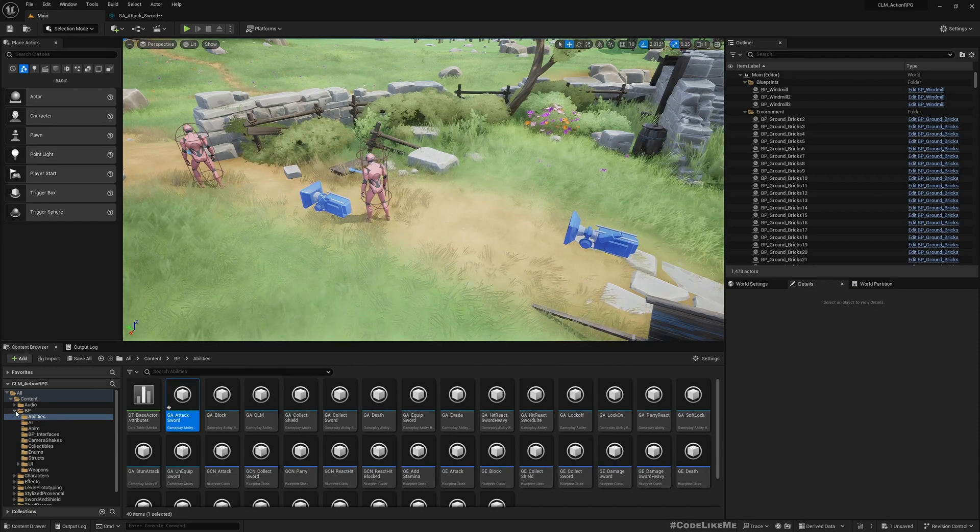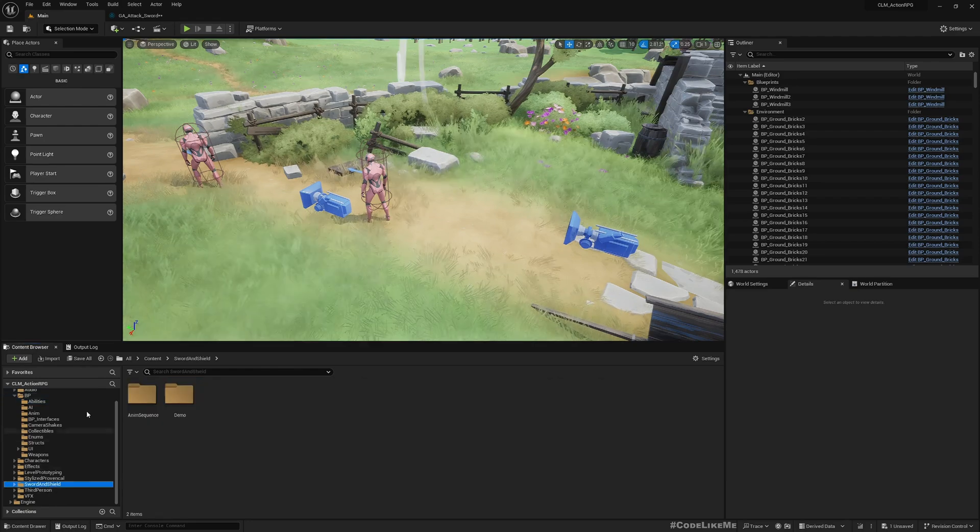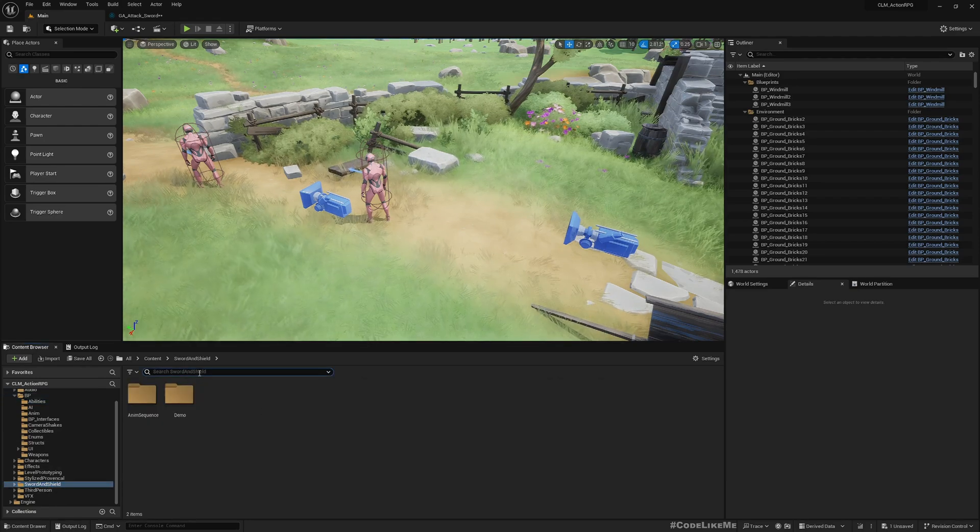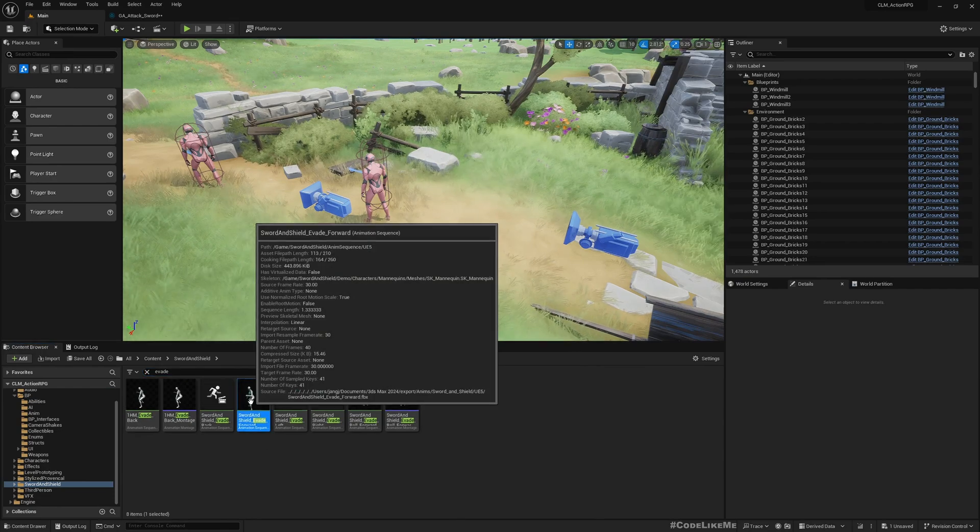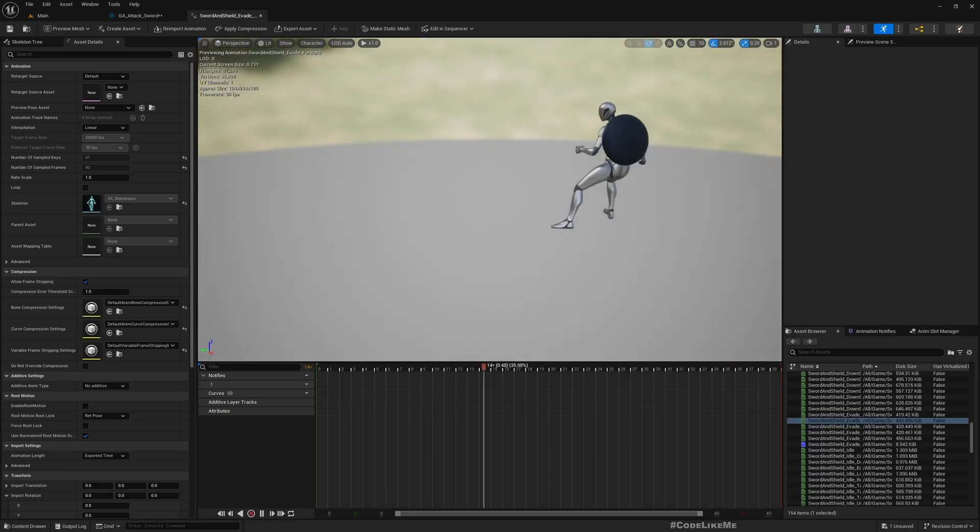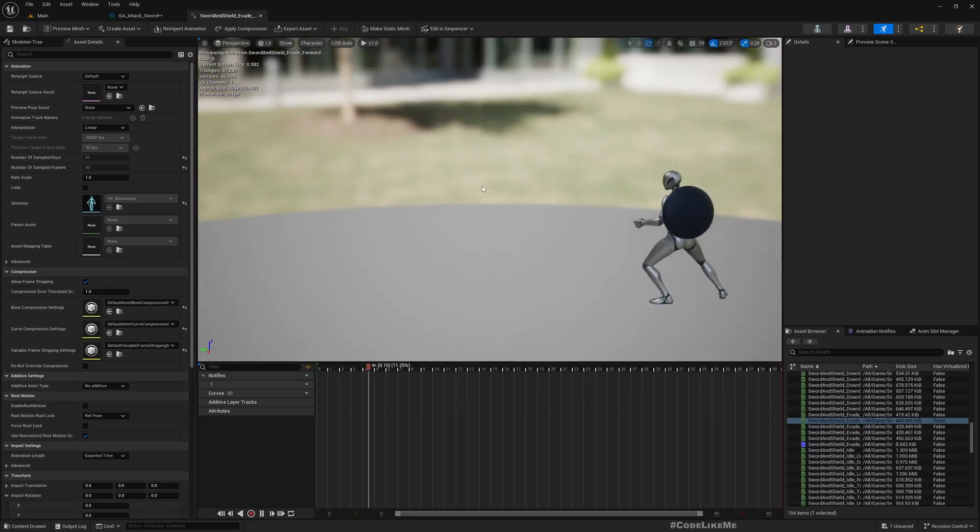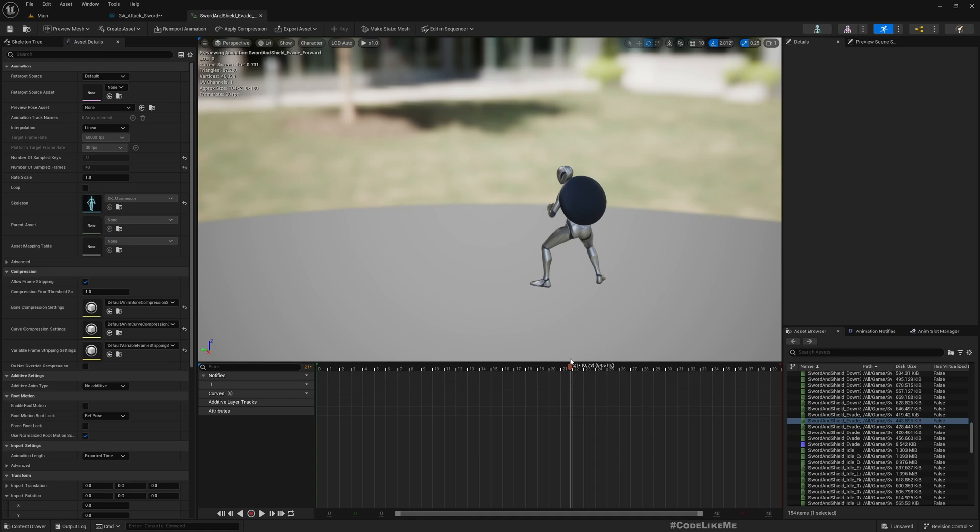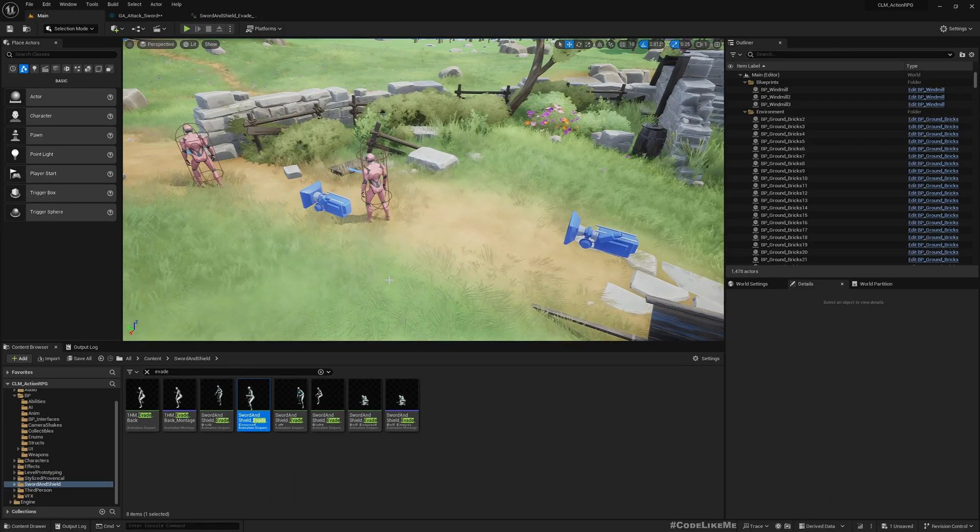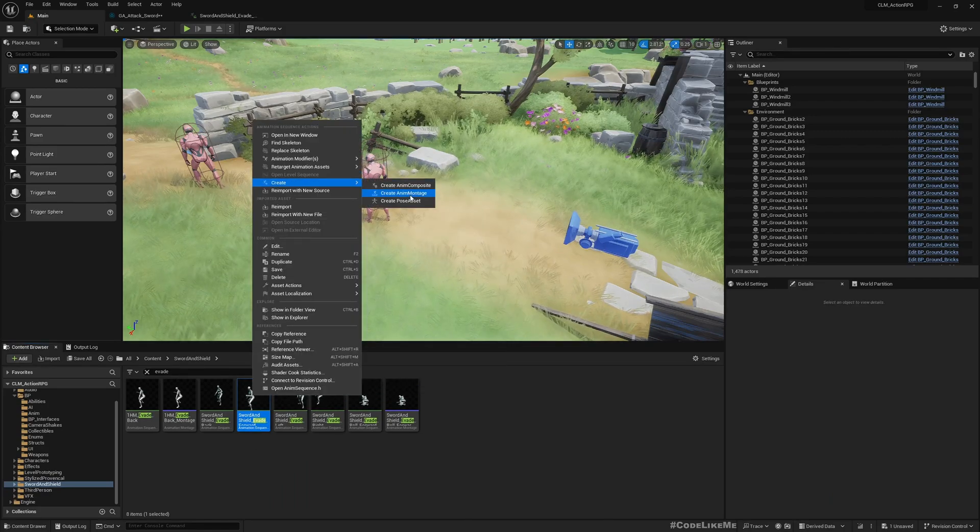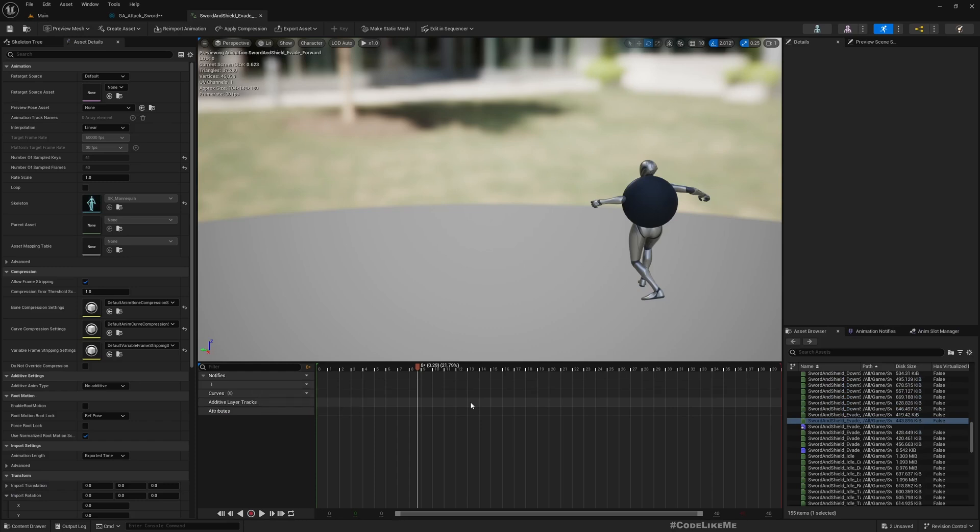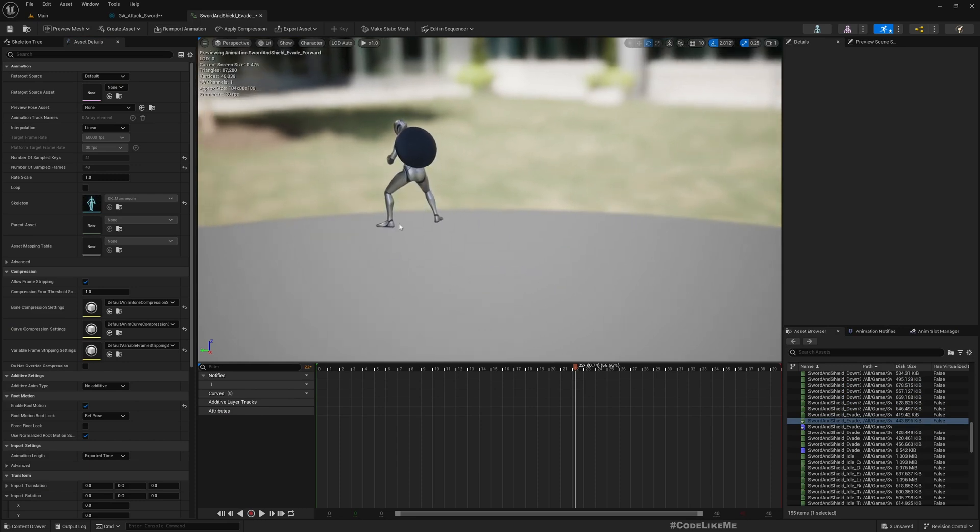In my animations, I have this evade forward animation. What I'm planning to do is if the character is far from the target enemy or closest enemy that the player wants to attack, I want to play this animation and make sure the character moves forward before it does the attack animation. First, let's create a montage, and I'll enable root motion so the character will actually move forward.